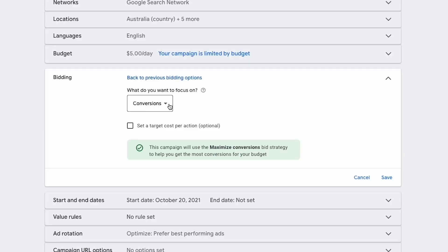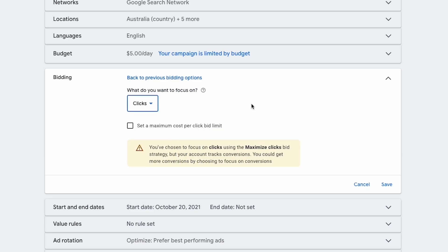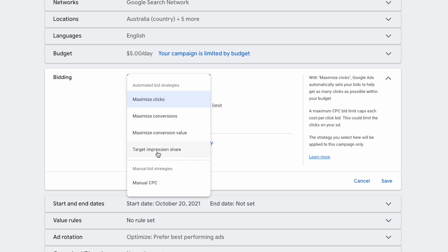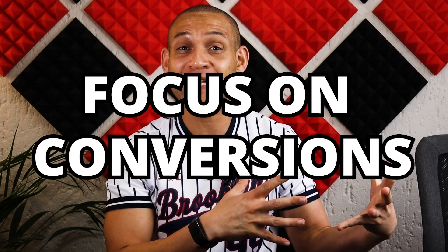The first is focus on conversions. When you choose this, Google Ads is going to aggressively push your bids if they think a conversion is likely — and they do this automatically throughout the day while your ads are running. Just know that Google determines whether a conversion is likely, and even if that conversion doesn't happen, you're still going to have to pay for the click.